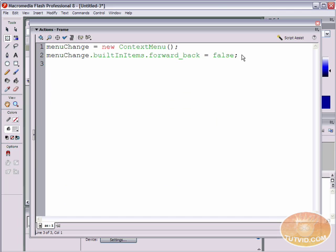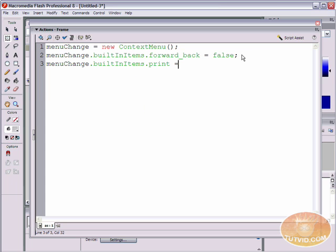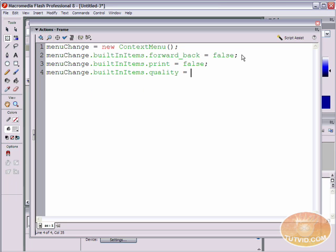Going to line three, we're going to make a couple other changes. We're going to say menuChange.builtInItems.print equals false, semicolon. Then menuChange.builtInItems.quality equals false — so people can't make our movie look like a real low-quality production. So we are now about to hide the forward, back, print, and quality properties of that context menu.